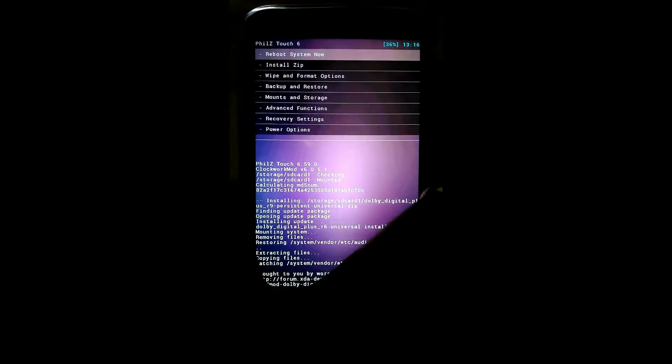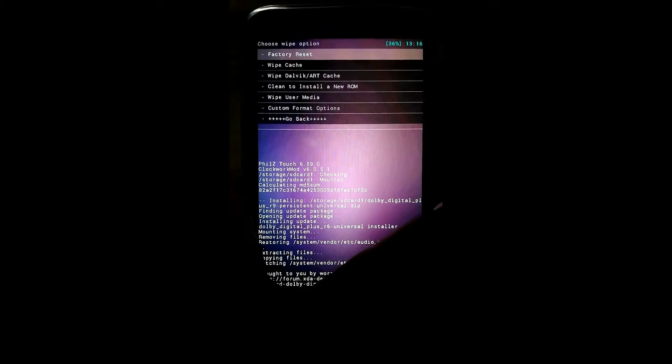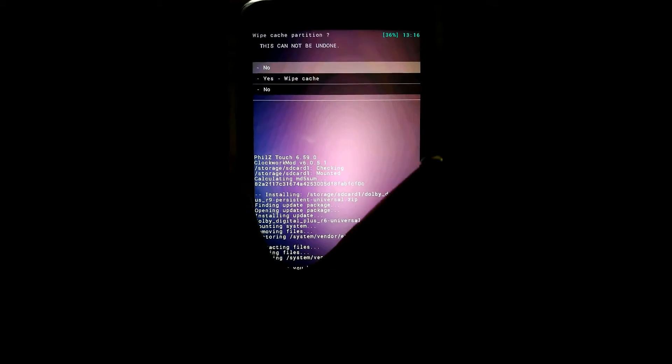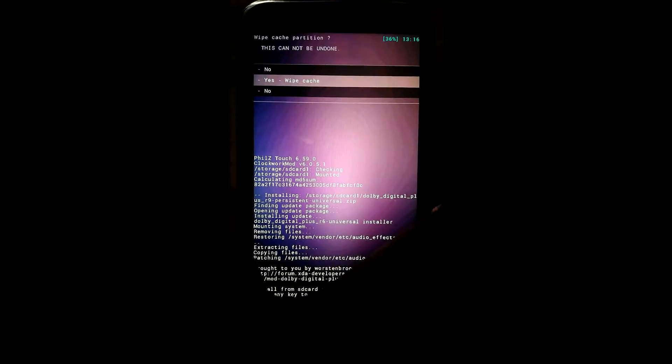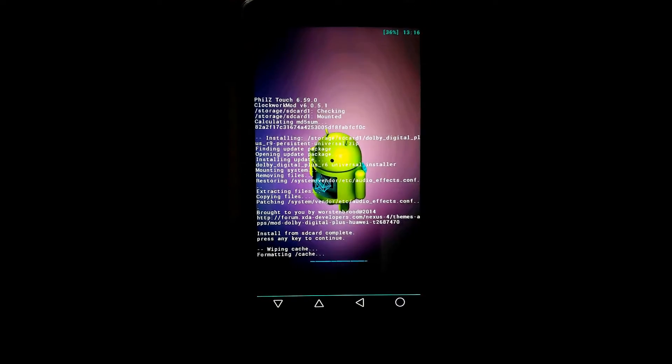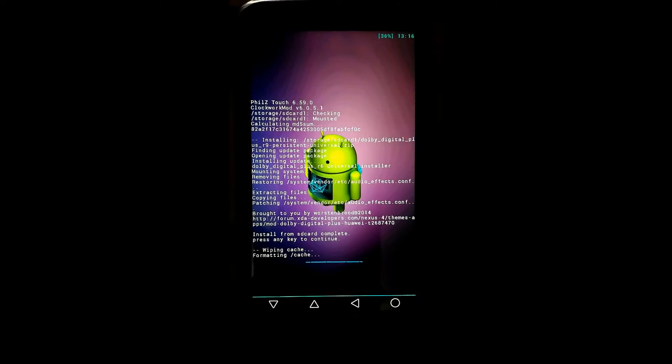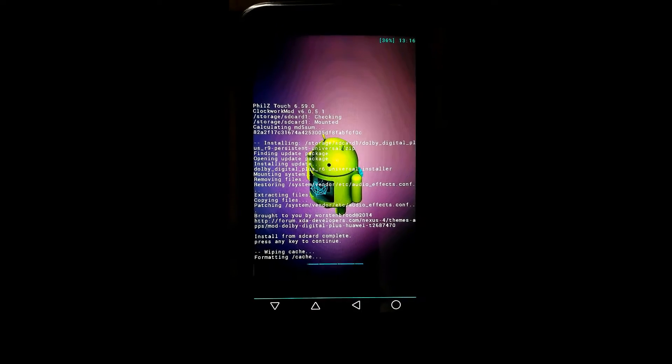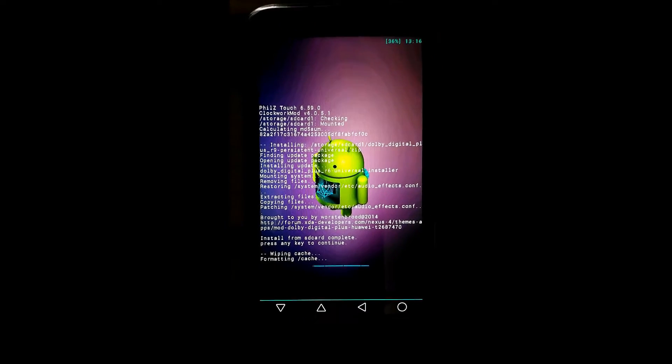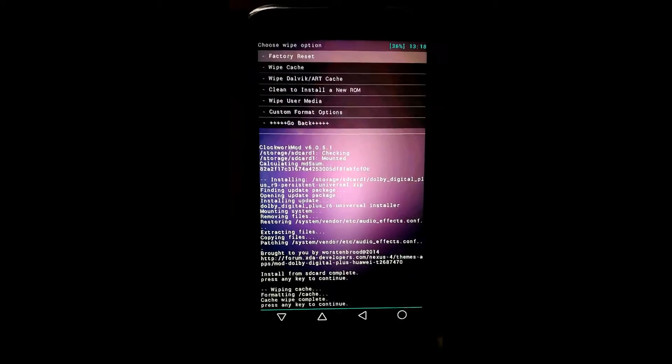Now go back. Reboot your device. Click on wipe and format option, click on wipe cache, click on yes. Wipe cache. Let it complete. Wiping cache completed.